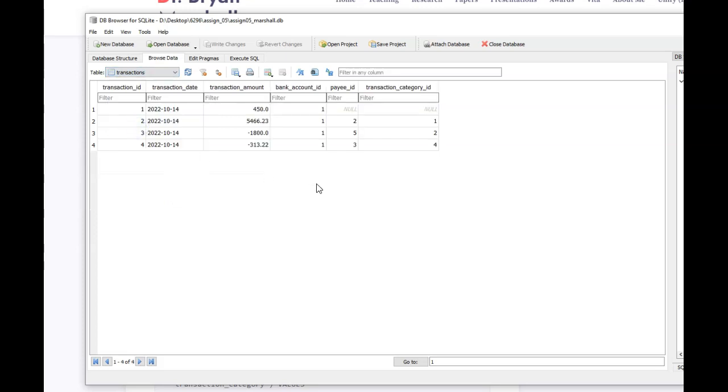Now, I've only put in four transactions. If you start looking at this, it's a little bit hard to like, alright, now what number was that? Oh, it's a bank account one payee. What payee was that?